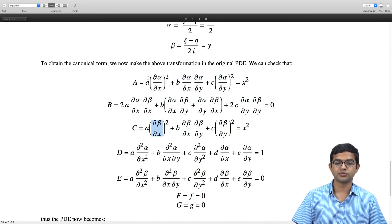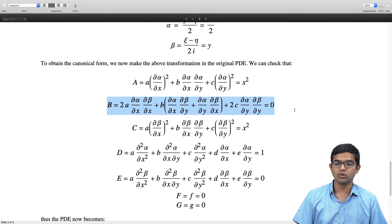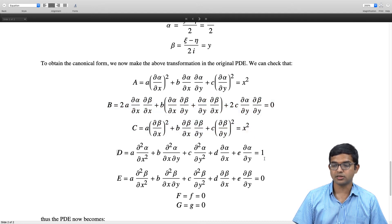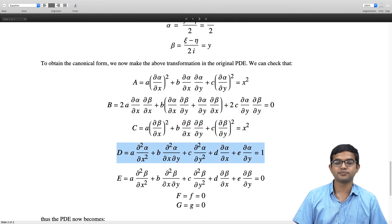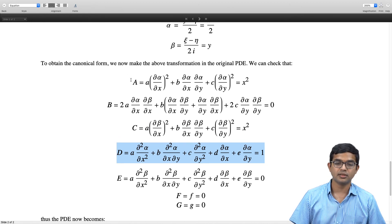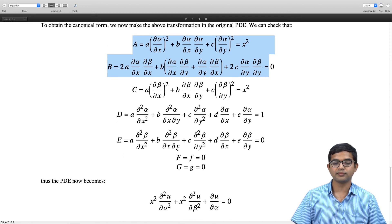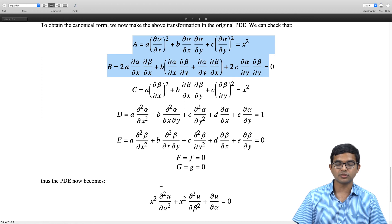Carrying out the transformation computations carefully, we get capital A = x², capital B = 0, capital C = x², capital D = 1, and capital E = F = G = 0. You should verify that this calculation is correct. The PDE now takes its canonical form.